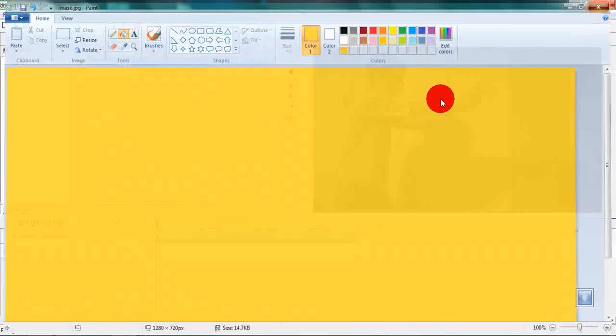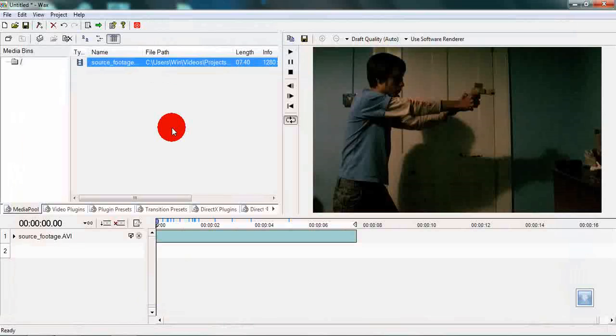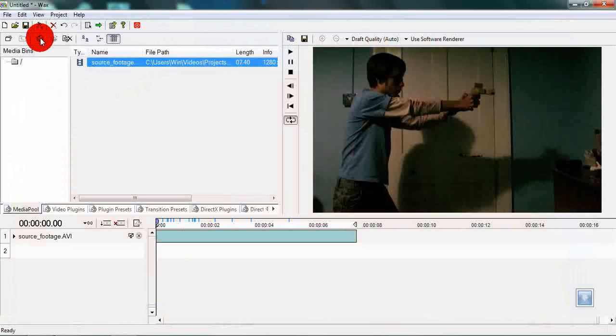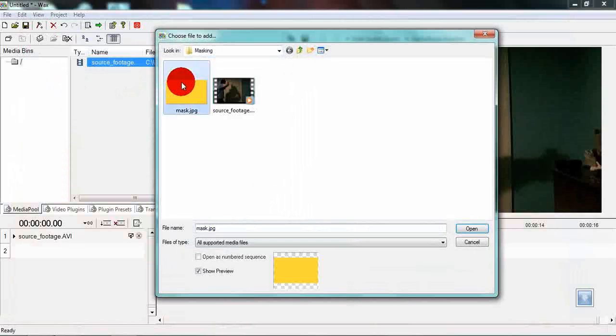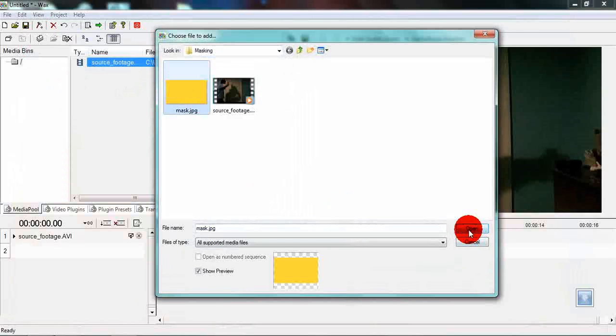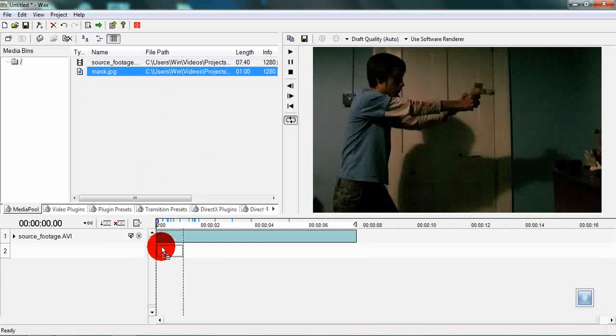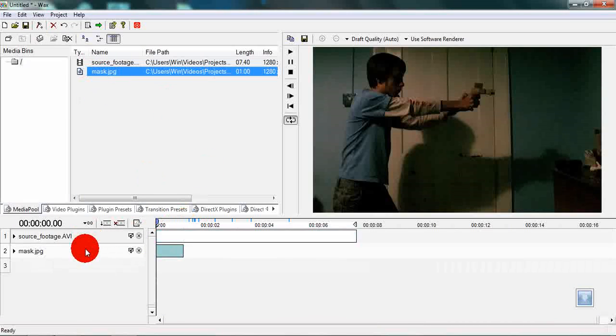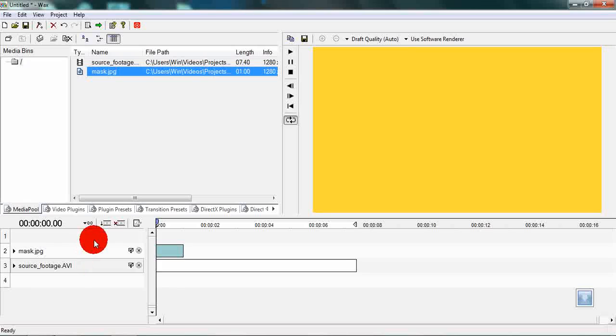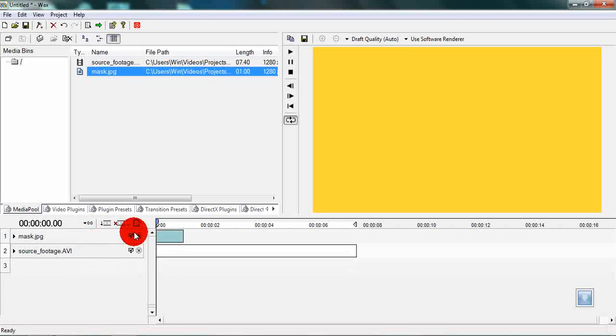Now you can close down paint and go back to your WAX project. Hit the import media files button again and import your mask. Drag it down onto the timeline and place it above your footage.